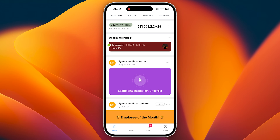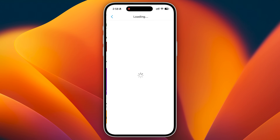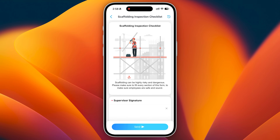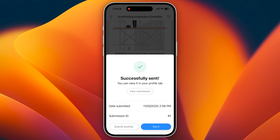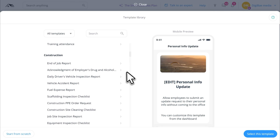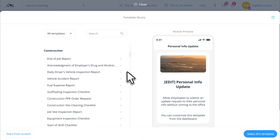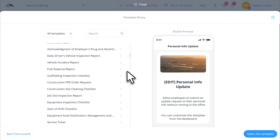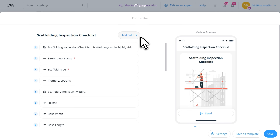Next, let's kill the paperwork. Paper safety reports, inspection checklists, and incident forms are slow, easy to lose, and impossible to track. With Connectteam's digital forms, your team fills out everything from their phone — timestamped, geotagged, and instantly submitted. There are dozens of pre-built templates specifically for construction: job site inspections, safety checklists, fuel expenses, and more. And you can fully customize them to fit your needs.